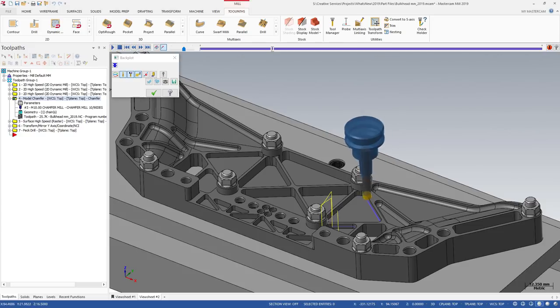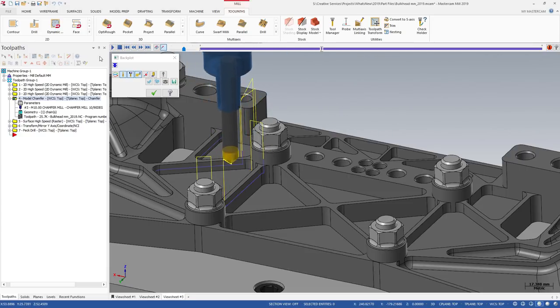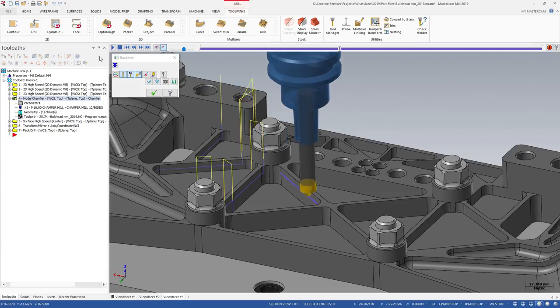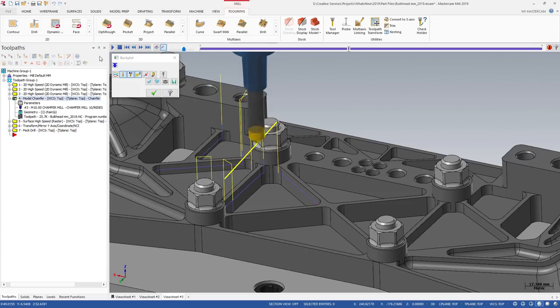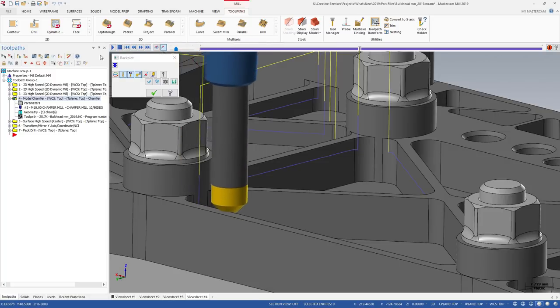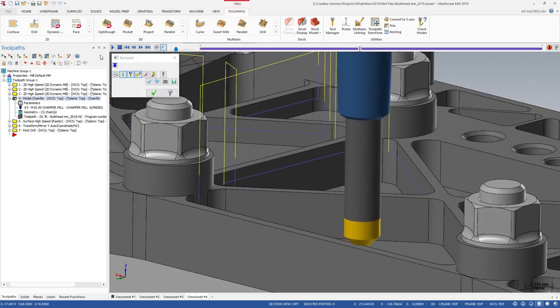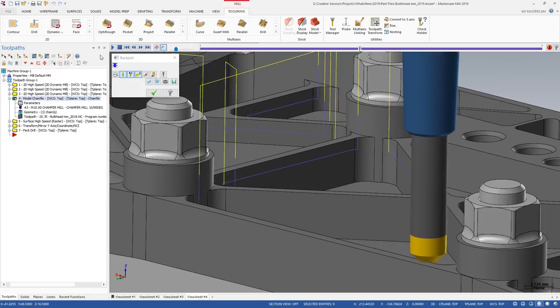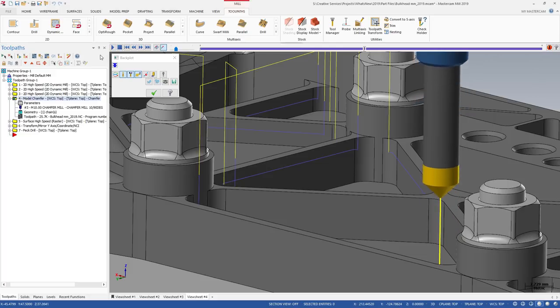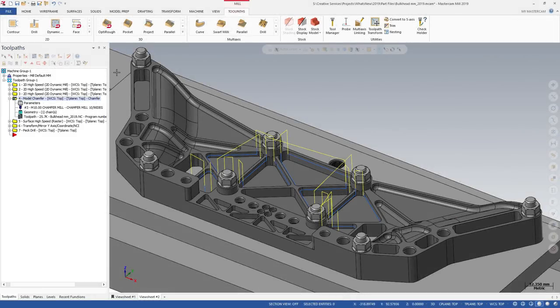Model Chamfer simplifies machining chamfer features on solid models. The solid models can have either sharp corners or solid chamfers modeled in. The Model Chamfer toolpath handles both scenarios.